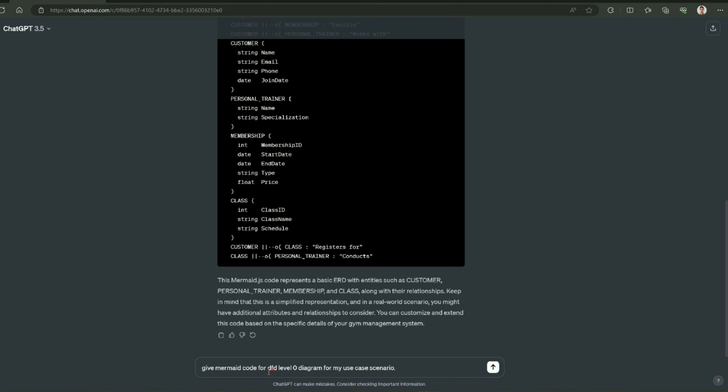If you do know about DFD, it has many levels like level 0, 1, 2, 3, and 4. Each level breaks into more elaborative diagram. So, for example,